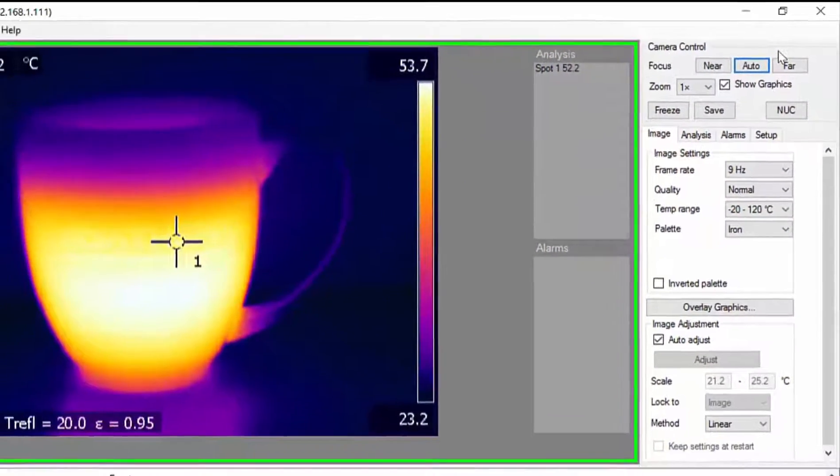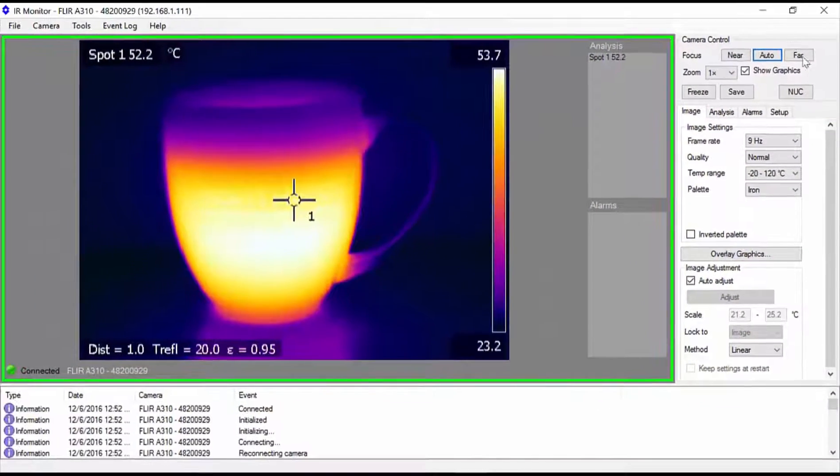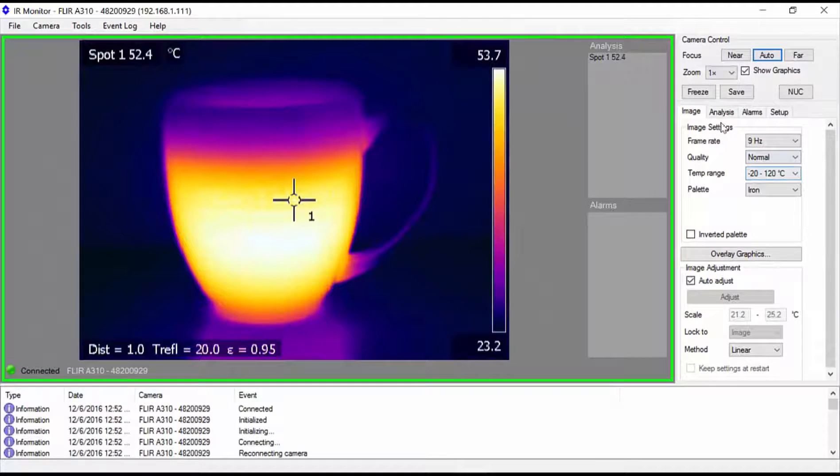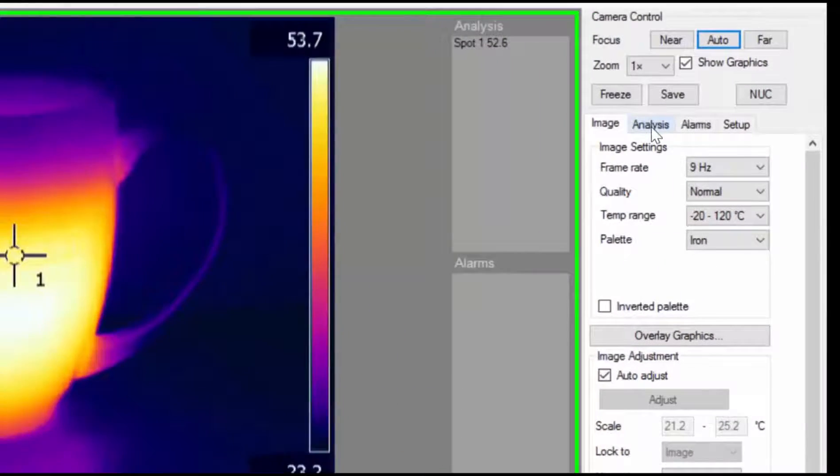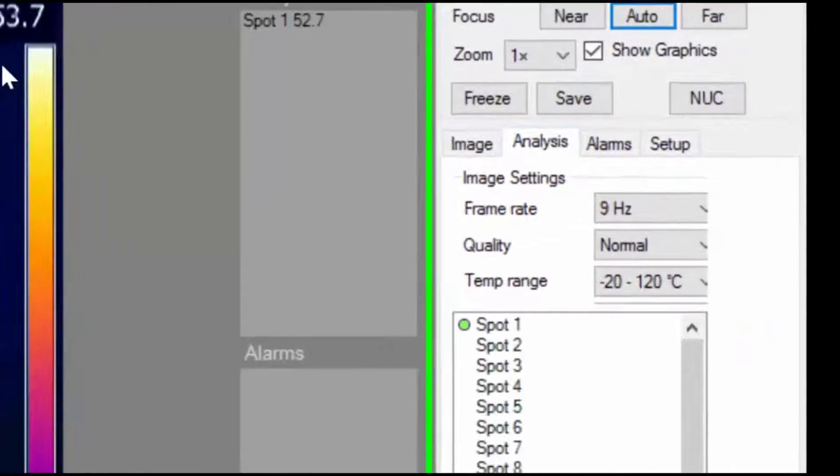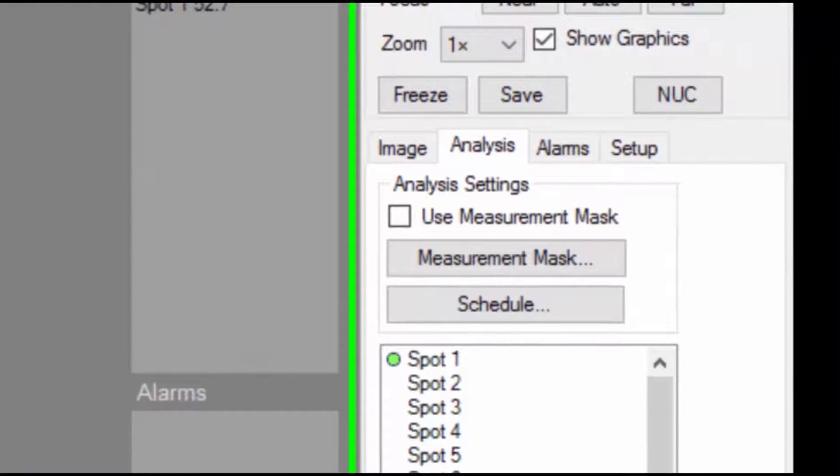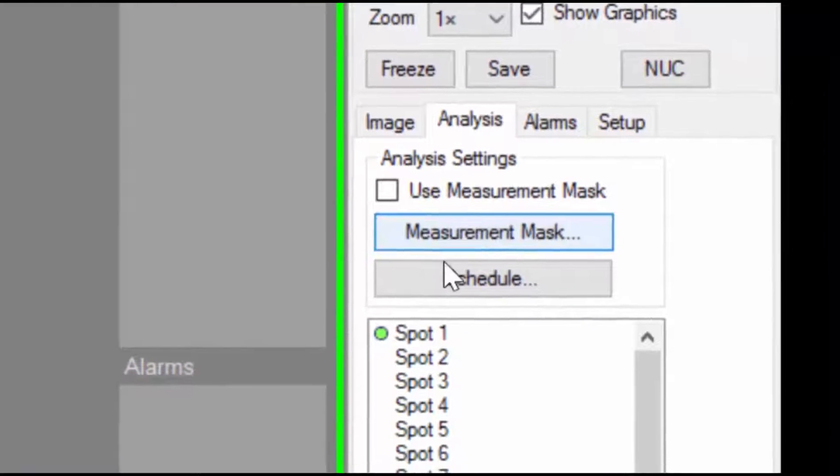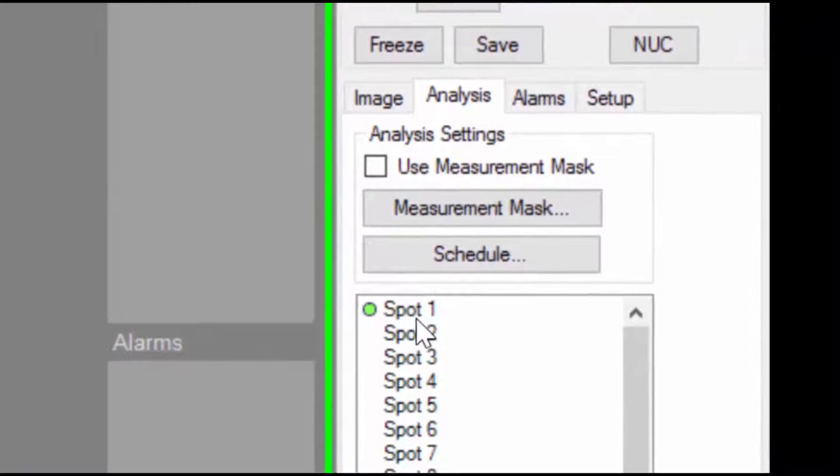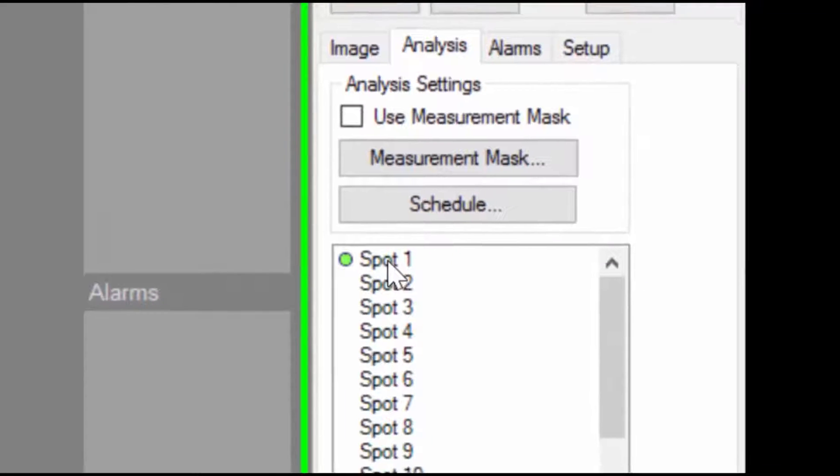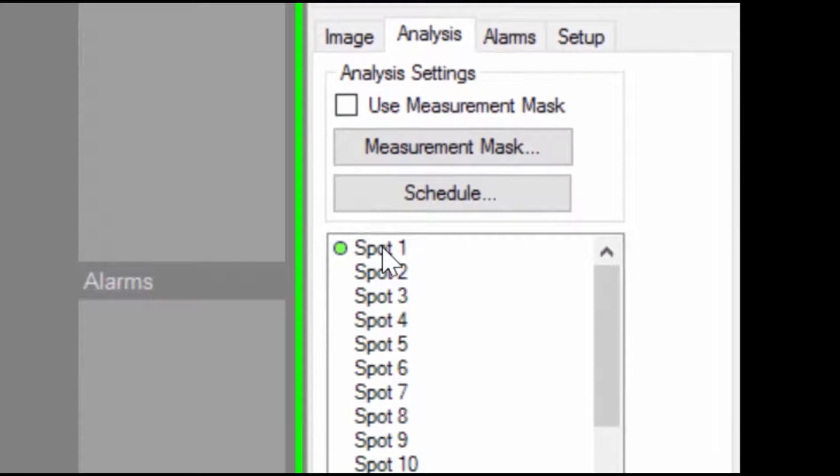When you're satisfied with the focus, click the analysis tab to get to the region setup tools. By default, the camera has one spot region defined. The MIO can monitor spot regions, but for this example we want to monitor an area region, so let's start by switching off the spot region.